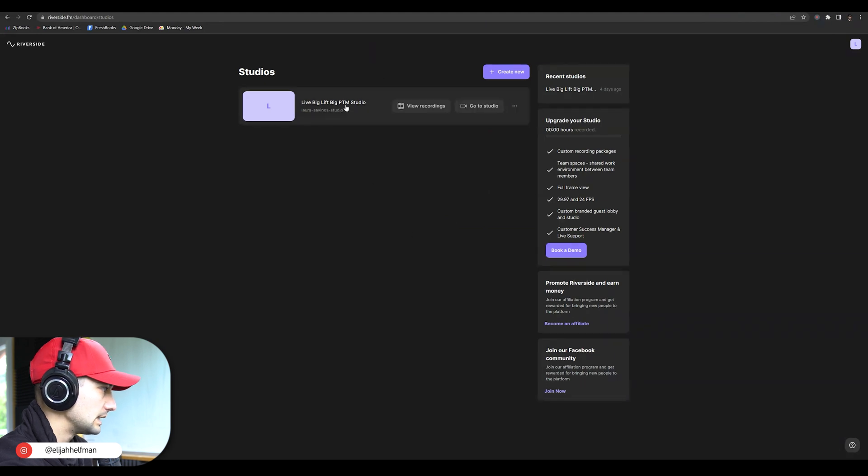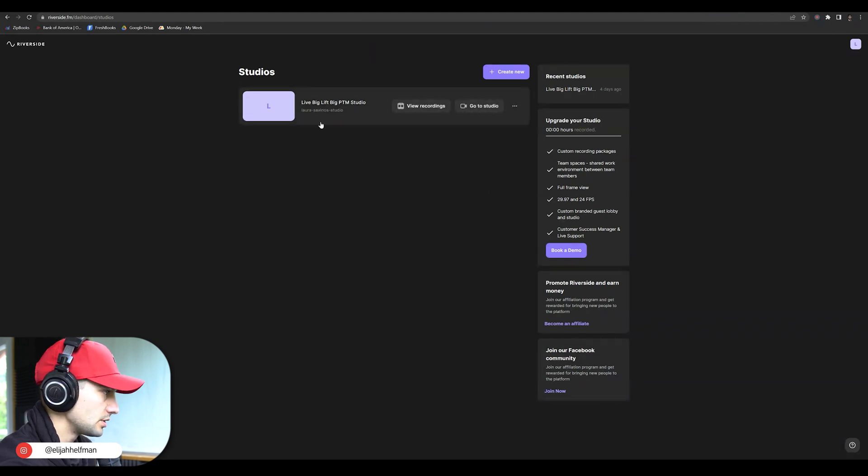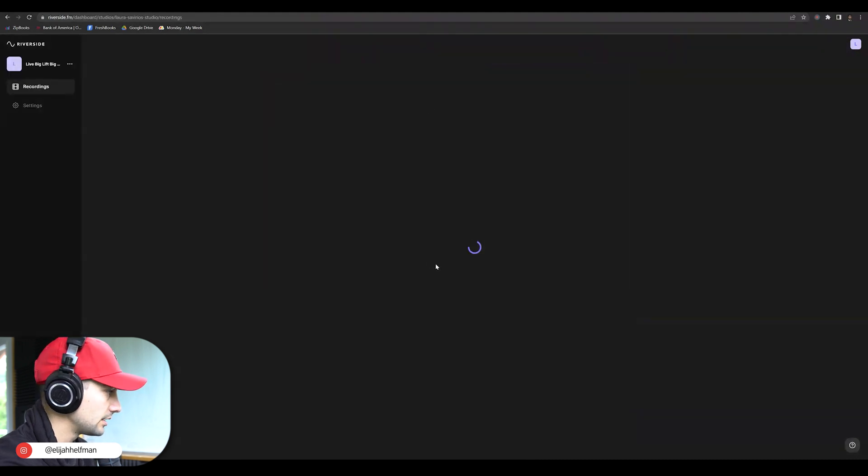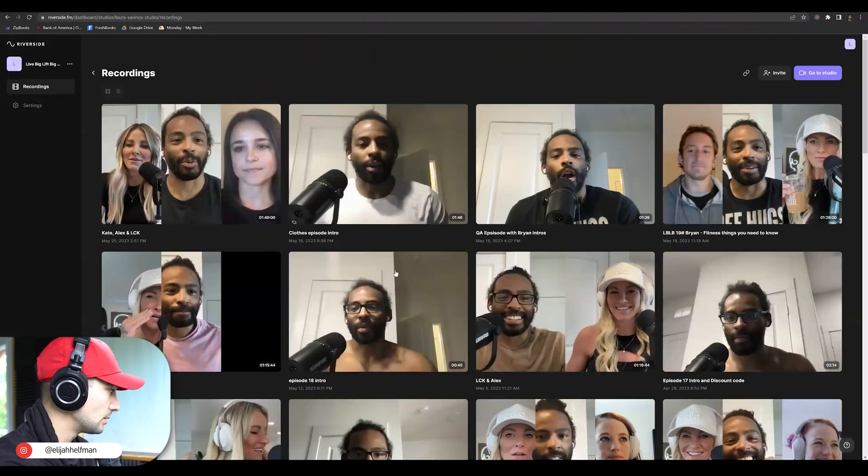Now it's going to give you access to your studio. Now you're going to have the ability to view recordings. So let's go ahead and click view recordings.